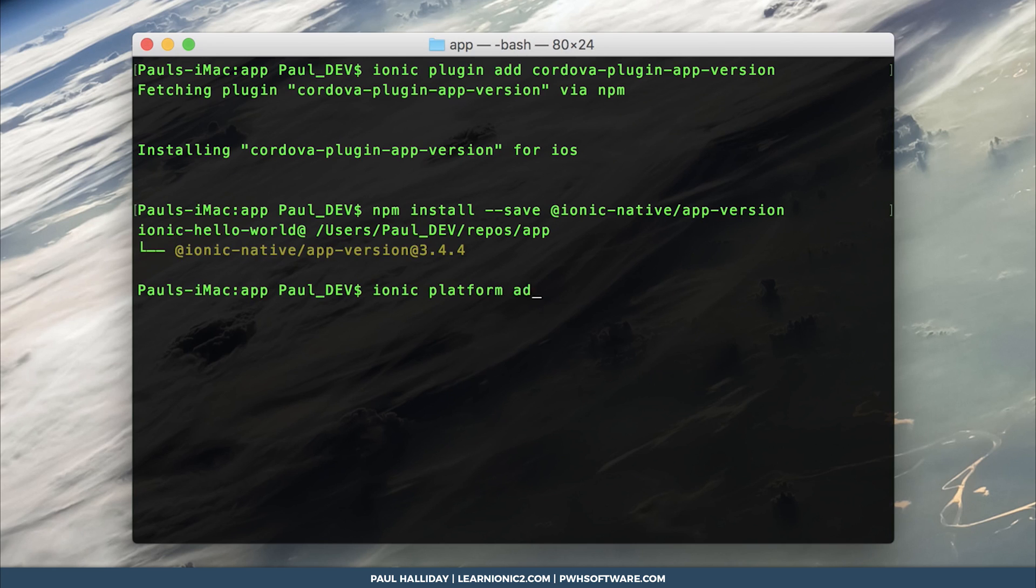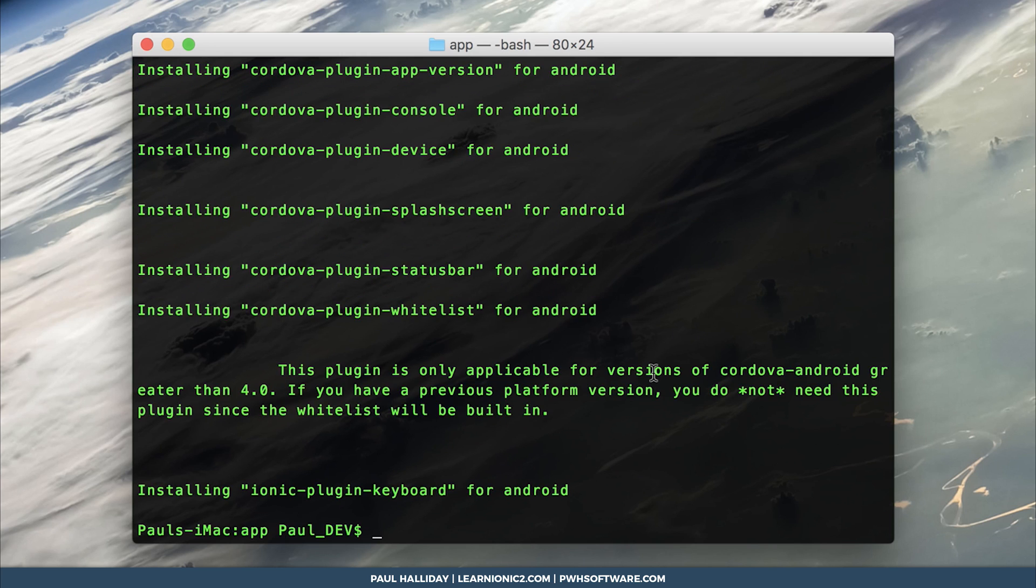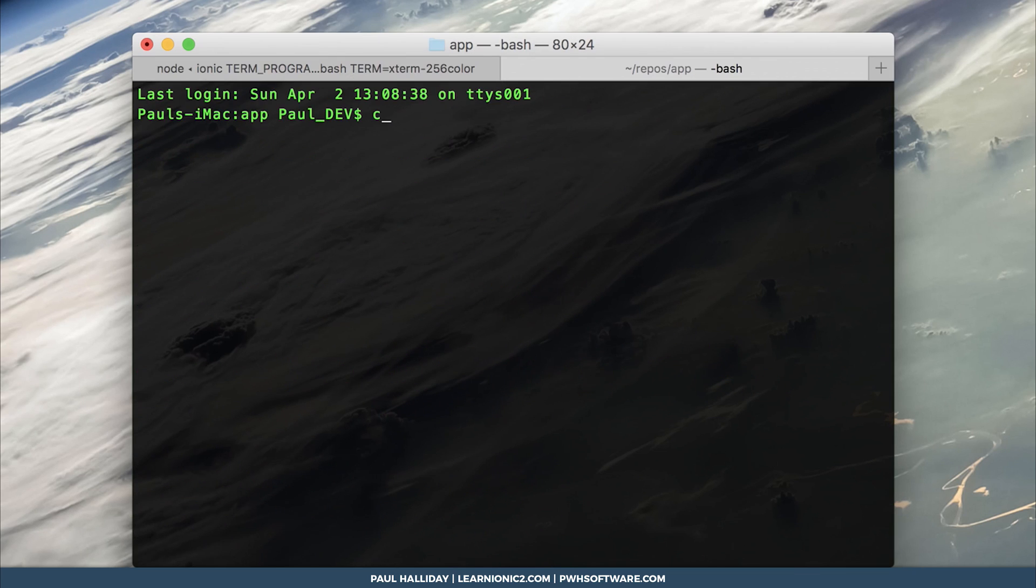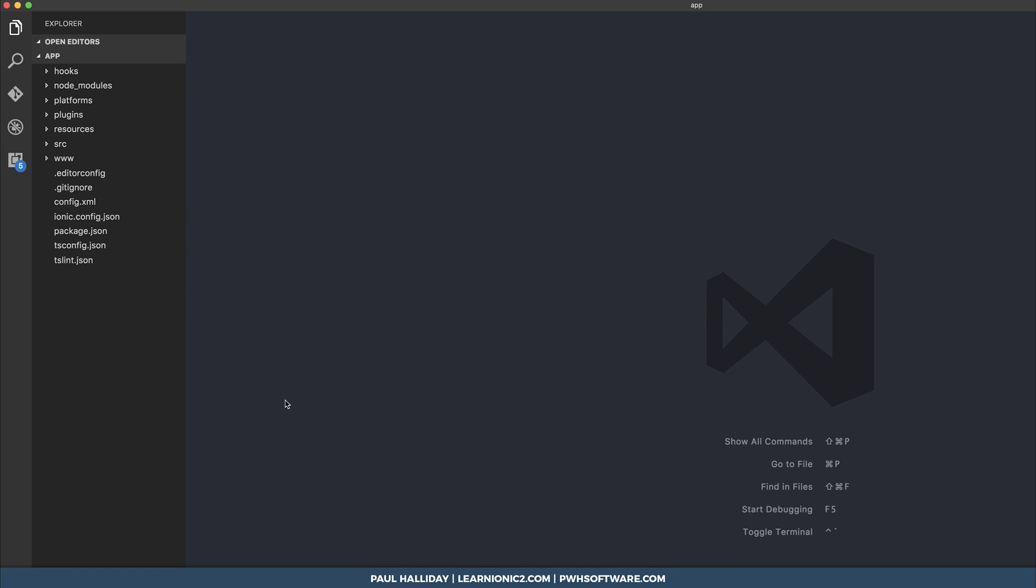So Ionic platform add android. I'll then be creating a live reload server on the device. So Ionic run android -l. We can now open this up in VS Code.